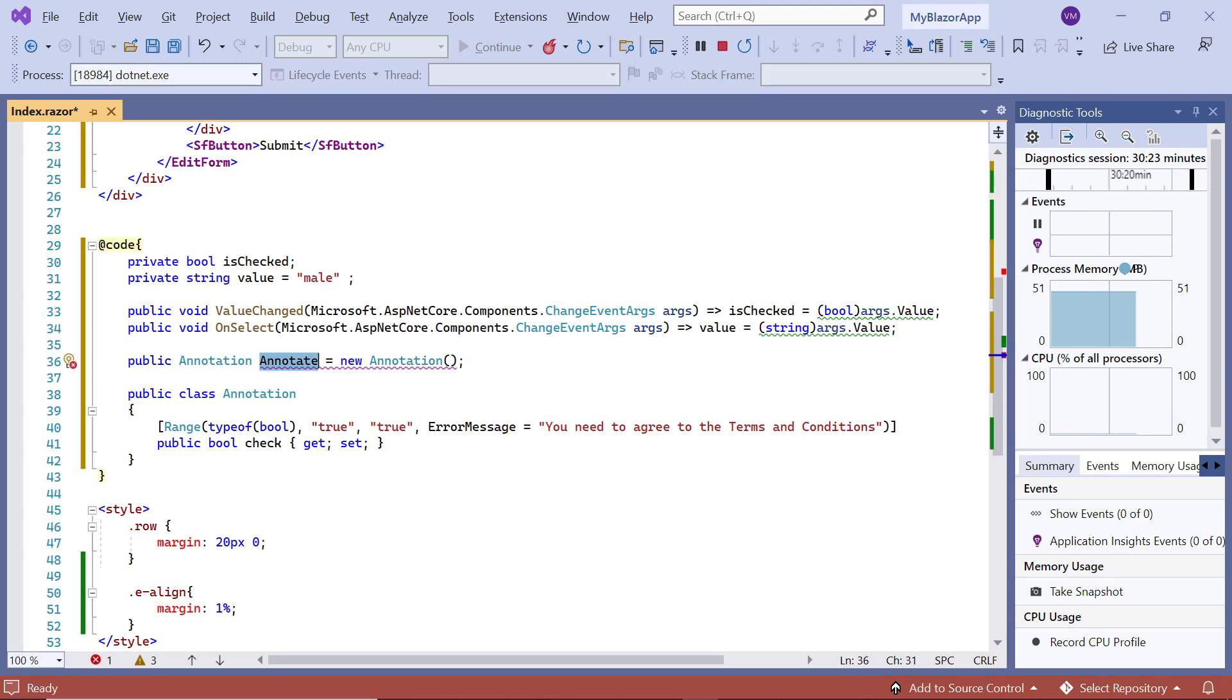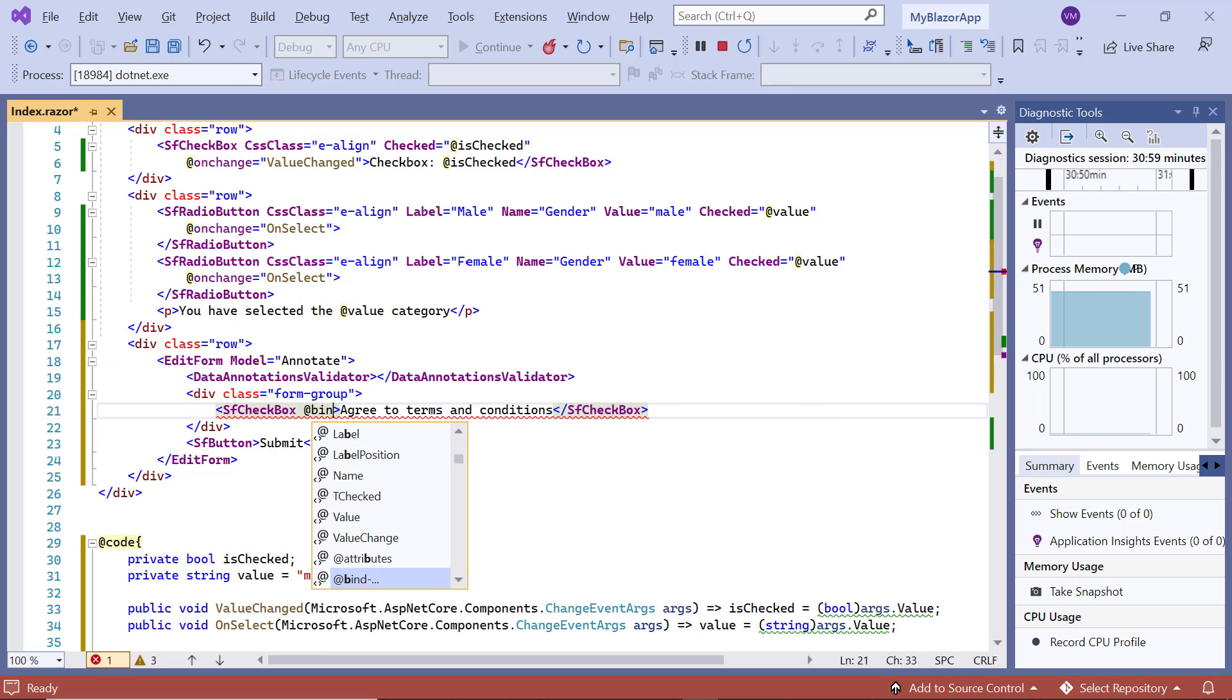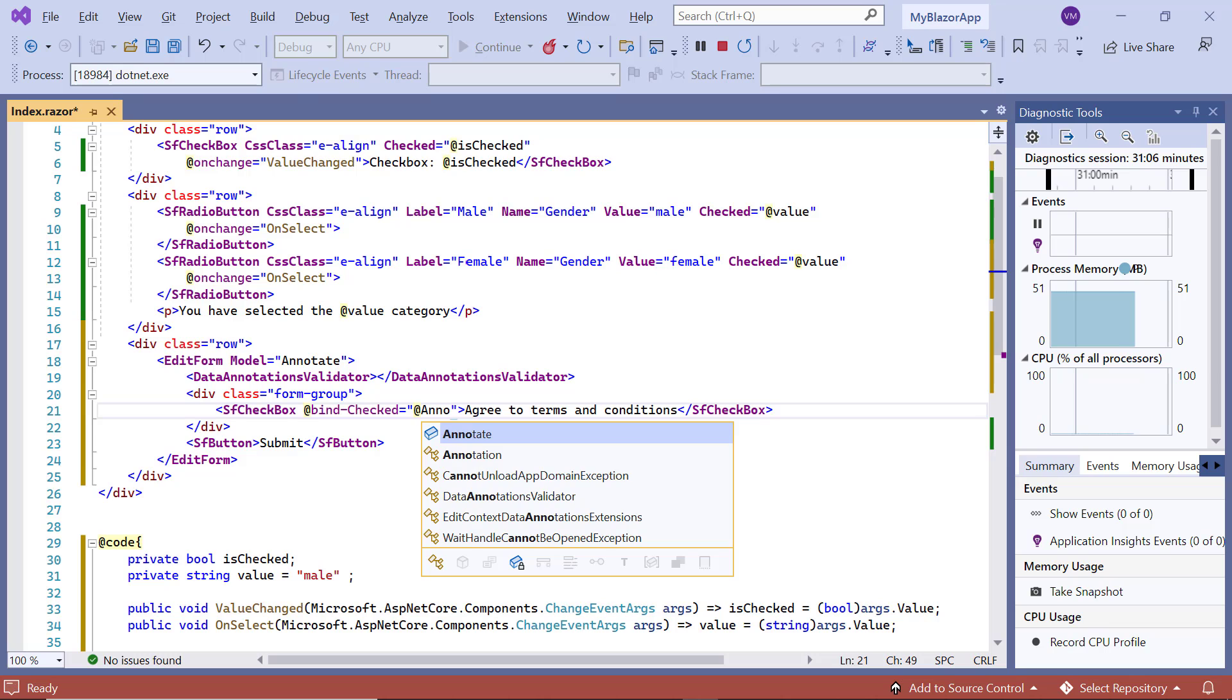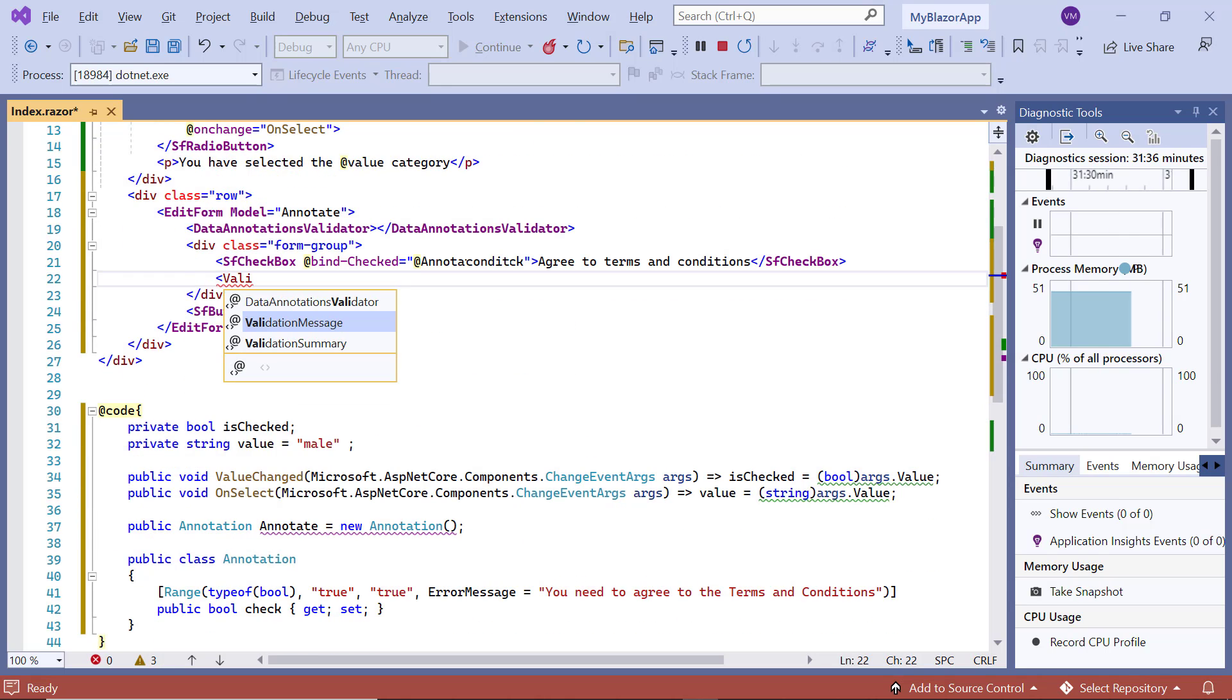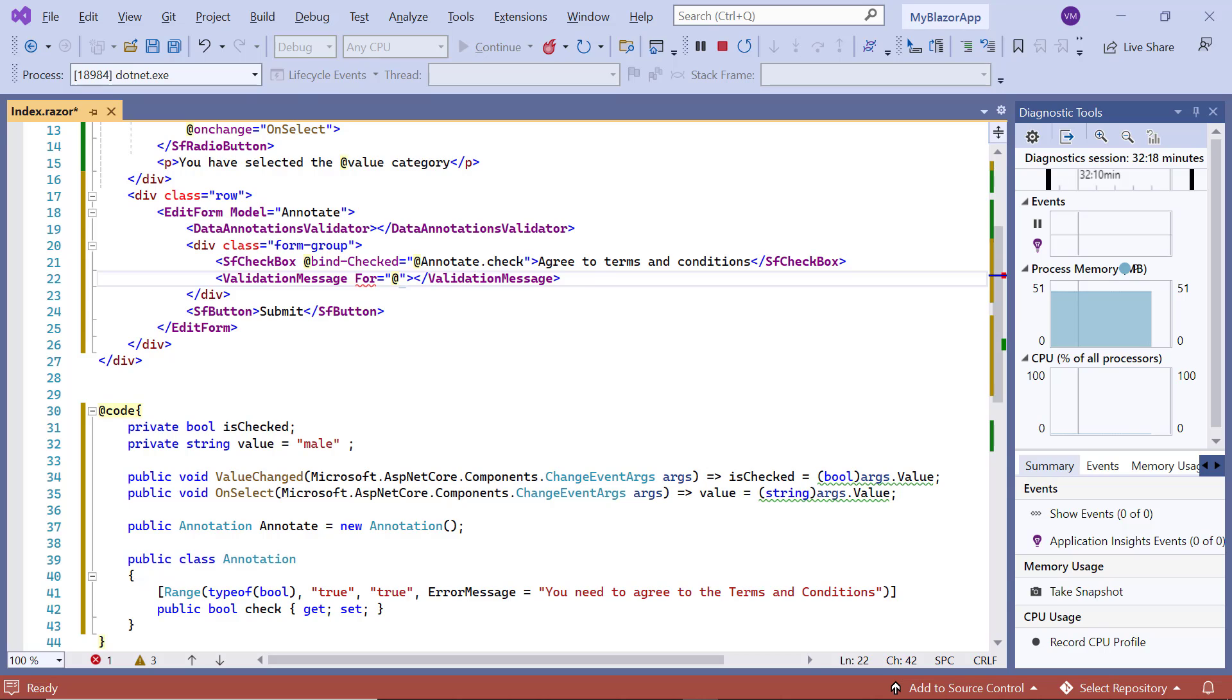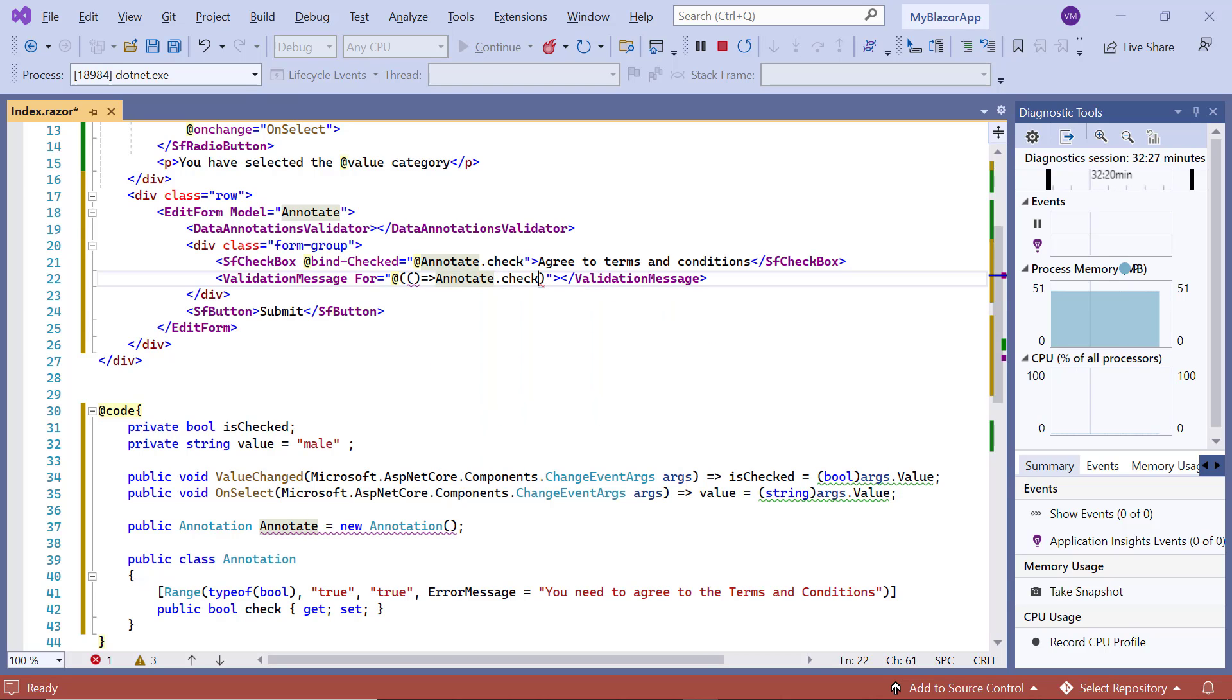And assign this annotate object to the form model. Then, I add the @BindChecked property and assign the check field from the annotation class. I include the validation message tag to display the validation messages for the checkbox. Using the for property, we map the field for validation. Here, I use the check field from the annotation.